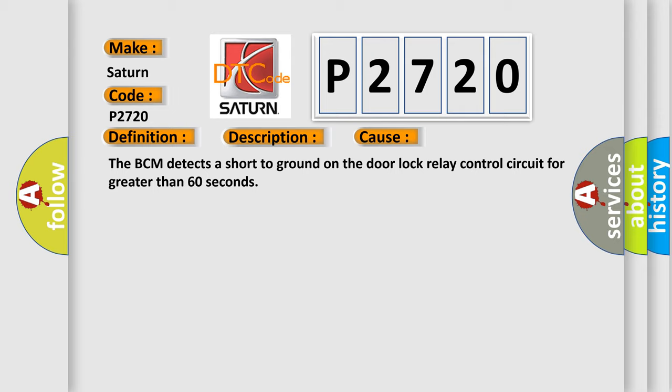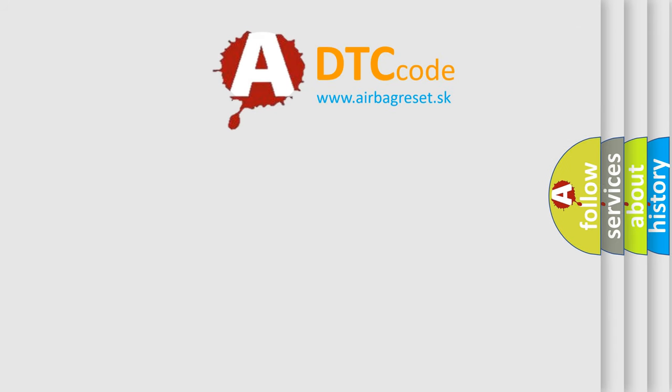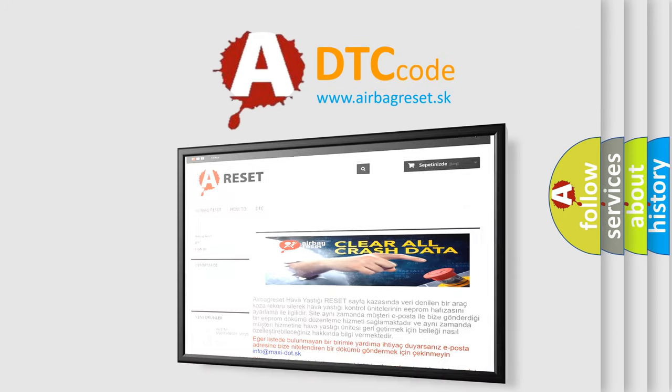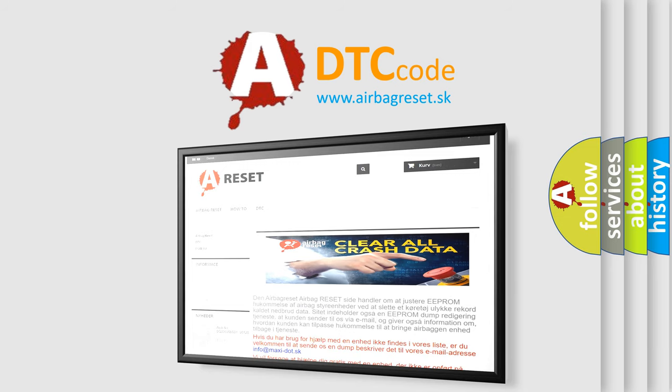The Airbag Reset website aims to provide information in 52 languages. Thank you for your attention and stay tuned for the next video.